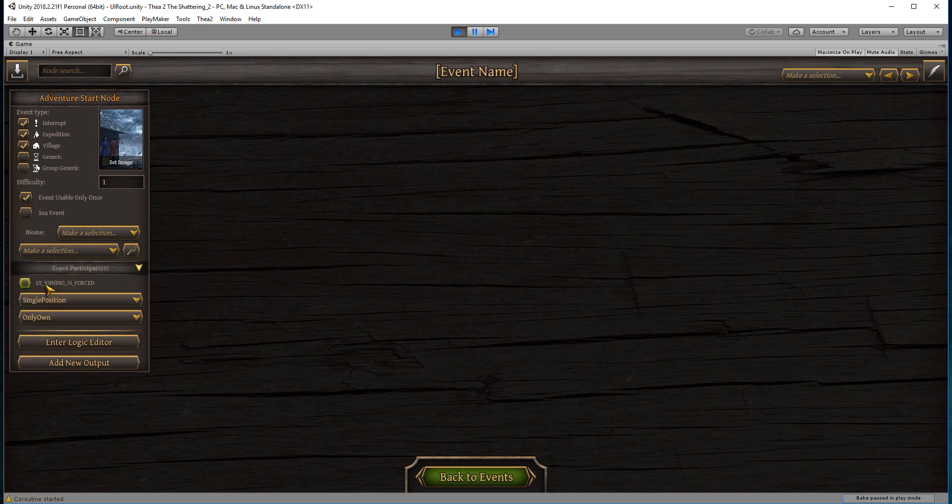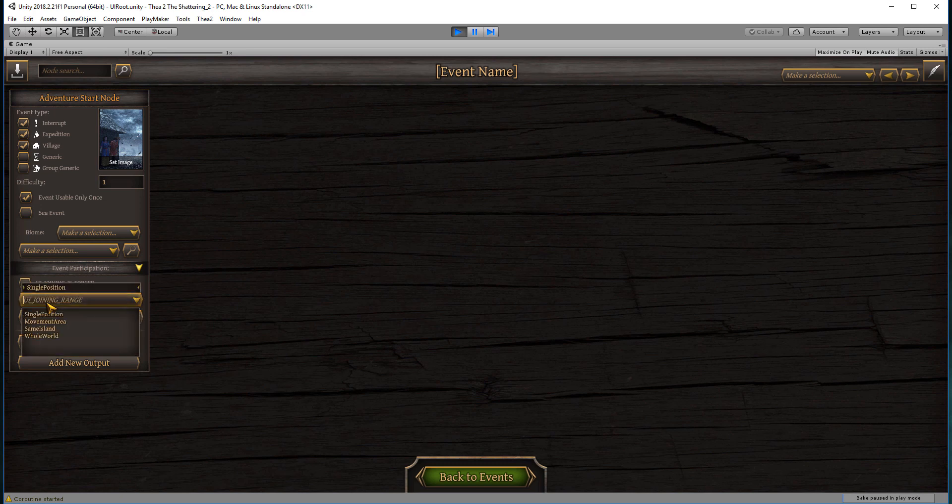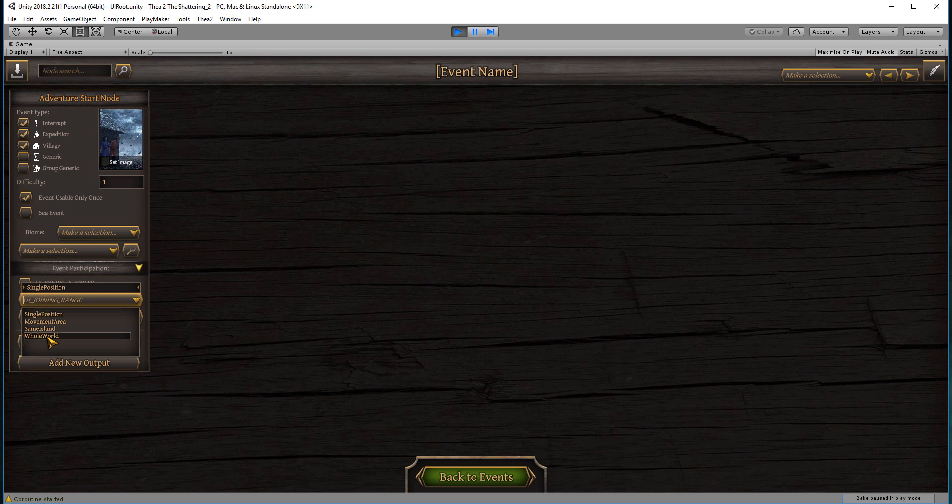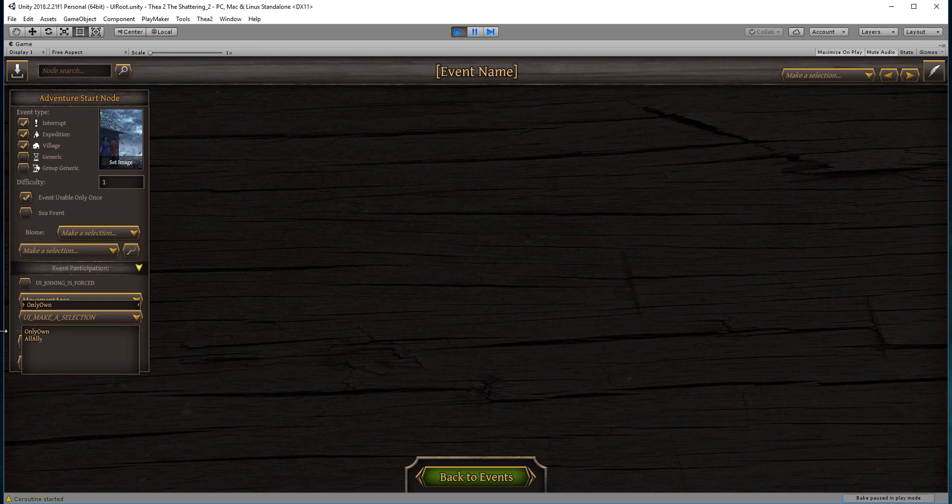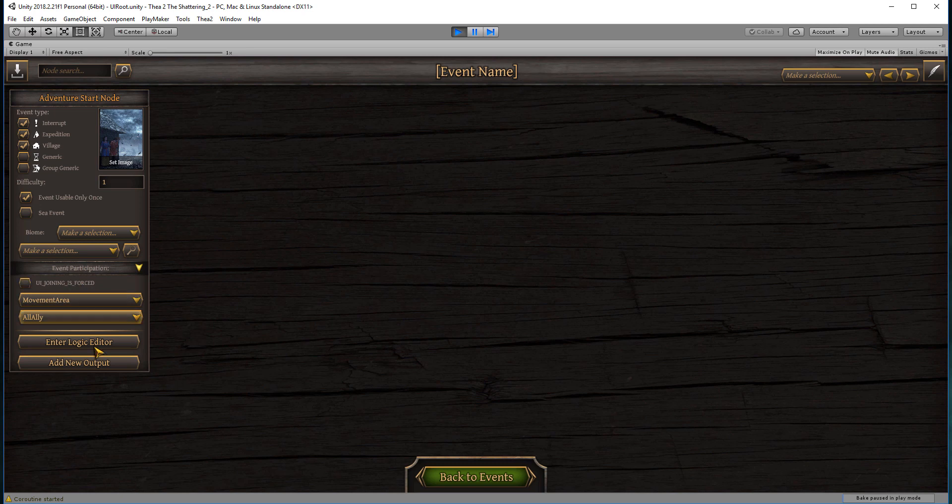Event participation: you can force everyone to join a particular event. If you've played Thea 2 before, you will know that most of our events are triggered in a movement area, so any character within six hexes of the person that has triggered the event or the group that's triggered the event can take part in it. But you could make it same island or you could make it even the whole world. There are a couple of events, especially in the Divine or the main quest, that will trigger for everyone on the whole map. But this one will be a typical movement area event.